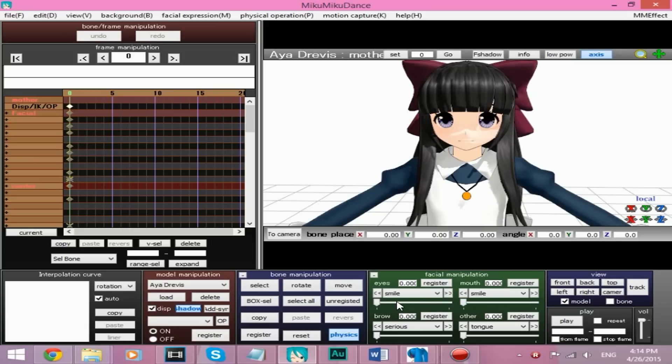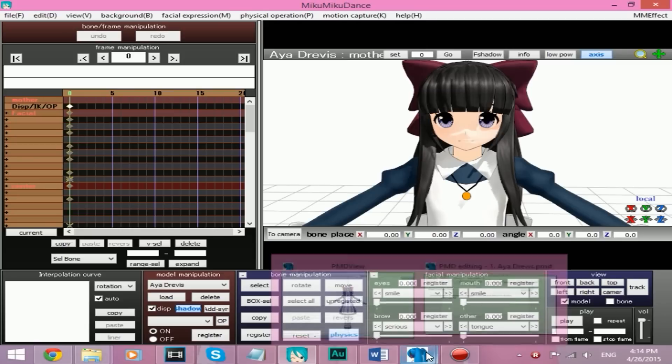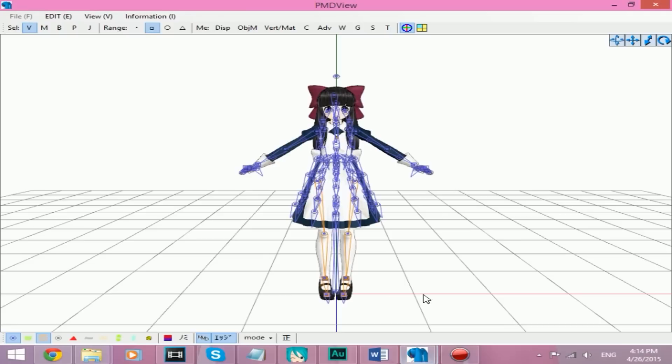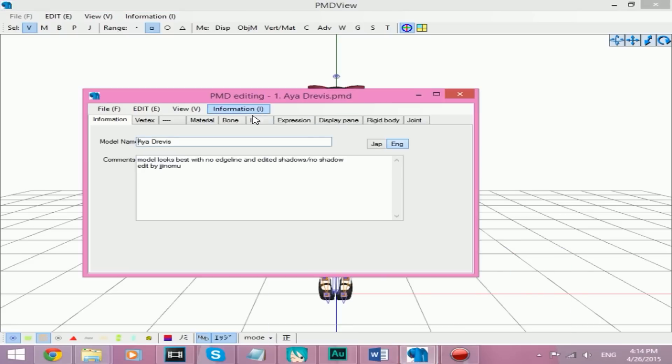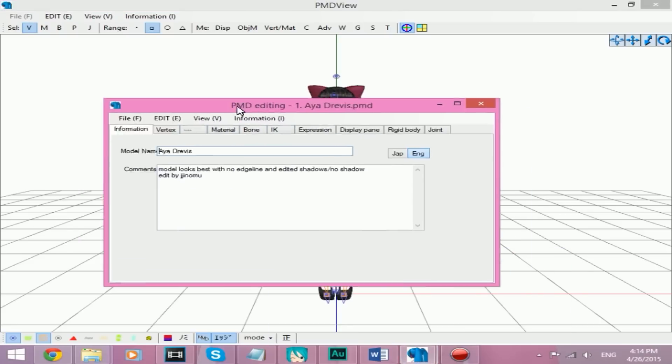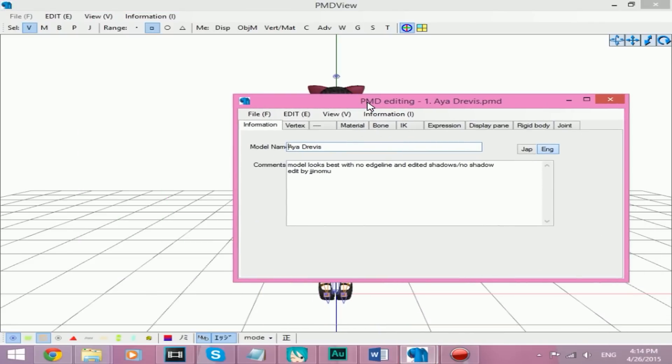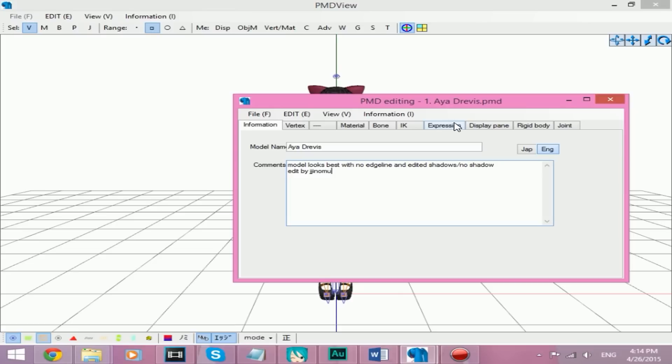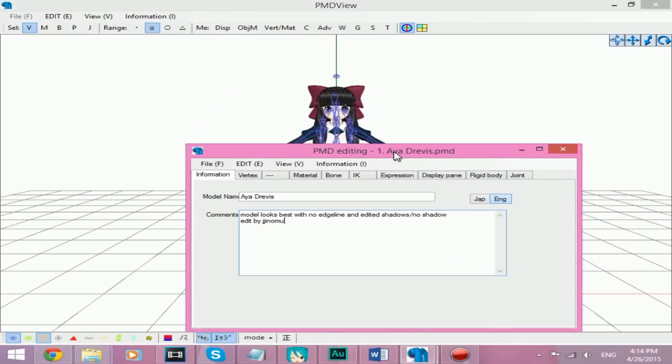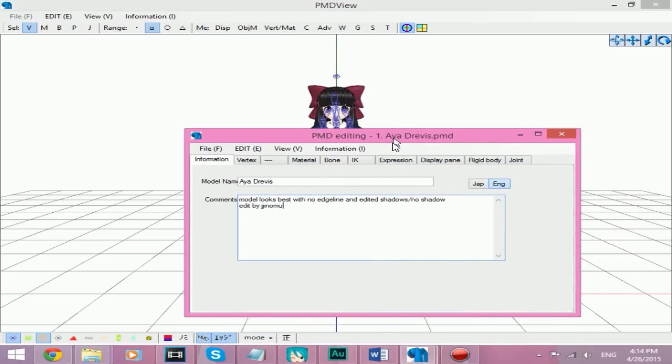Okay, this is how you fix it. You will need PMD Editor, and what you need to do is you need to open the model you're using, which I'm using Jayjin Nomu. I don't know how to pronounce that, but anyway. Dias Dravis for this example.